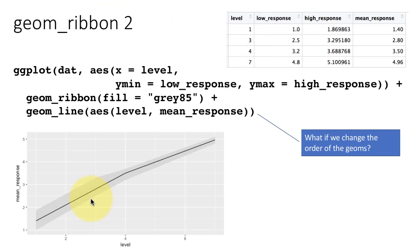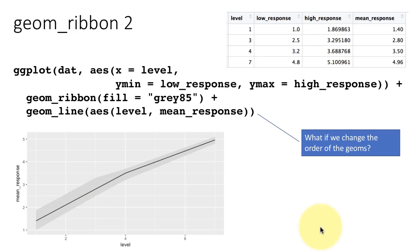The reason I said that we have already seen this before is, after all when you do geom_smooth, and if you get the standard error, they are plotting that obviously using geom_ribbon. The confidence limits that they are putting around the smooth line is basically a geom_ribbon. So now we know how they are doing it.